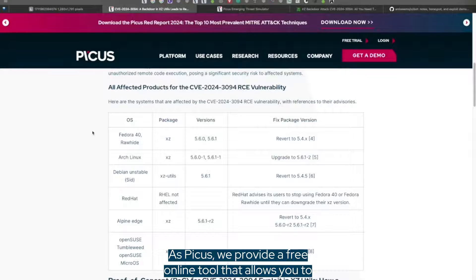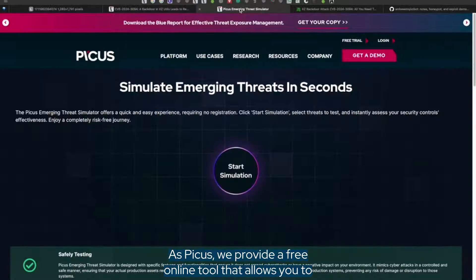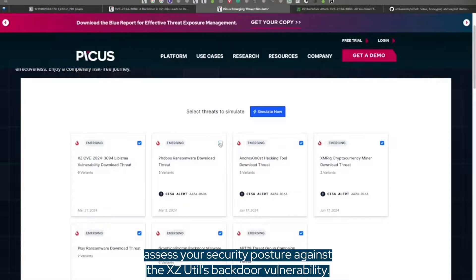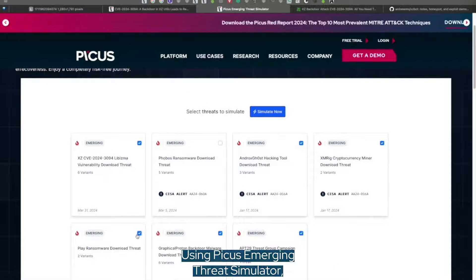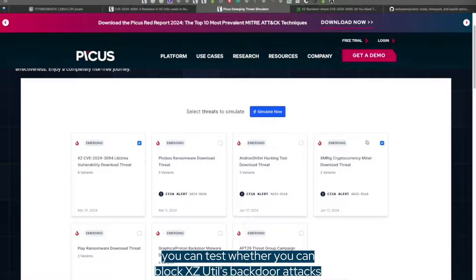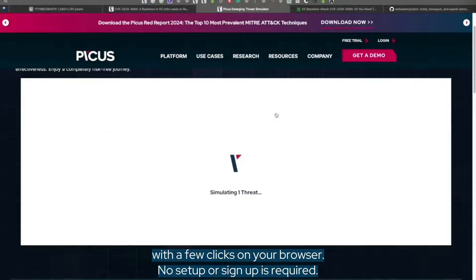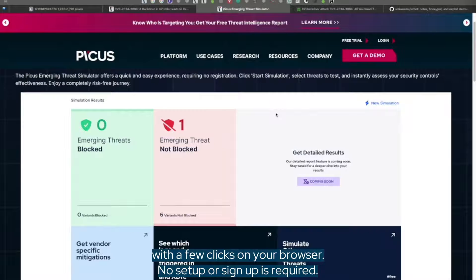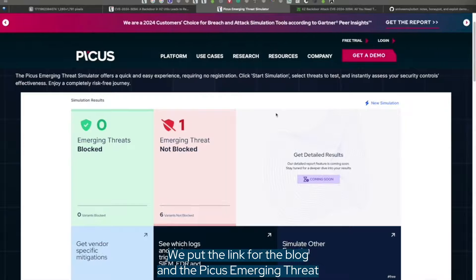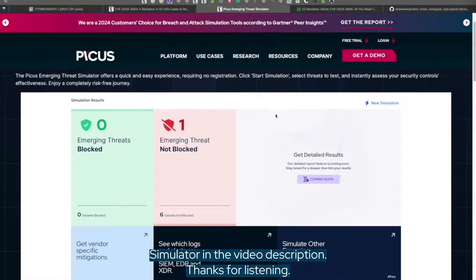As PICUS, we provide a free online tool that allows you to assess your security posture against the XZ-Utils backdoor vulnerability. Using PICUS Emerging Threat Simulator, you can test whether you can block XZ-Utils backdoor attacks with a few clicks on your browser. No setup or sign-up is required. We put the link for the blog and the PICUS Emerging Threat Simulator in the video description.